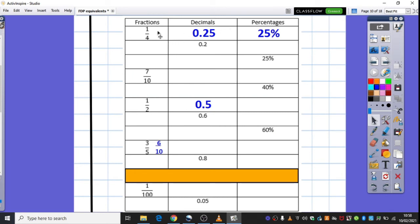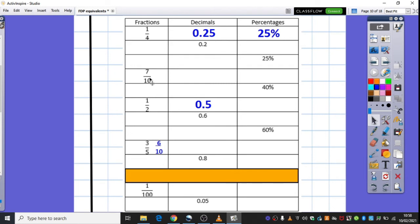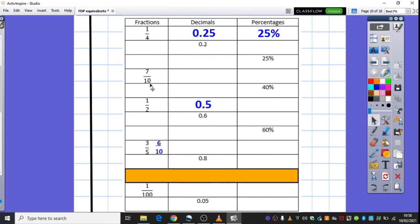So, we thought about the fact of how we can link tenths and how we can link hundredths to percentages, and thinking about the fact that percentages are obviously out of a hundred, and decimal tenths and hundredths as well. So, on the screen now then, you can see I've started with quite a tricky one, but I've deliberately done this one for us, because this is one we need to try and remember.